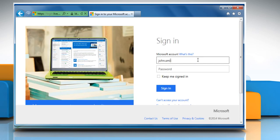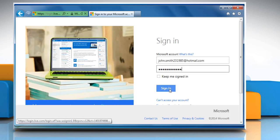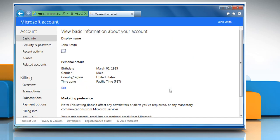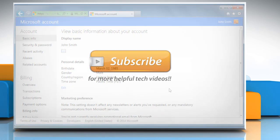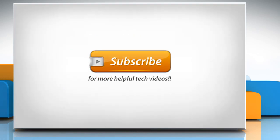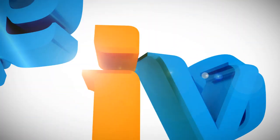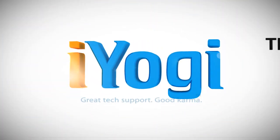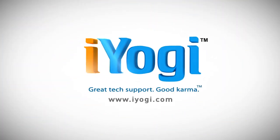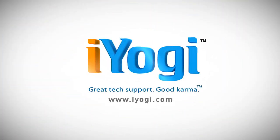Now you can sign in to your Hotmail account with the new password. Wasn't that quick and easy?